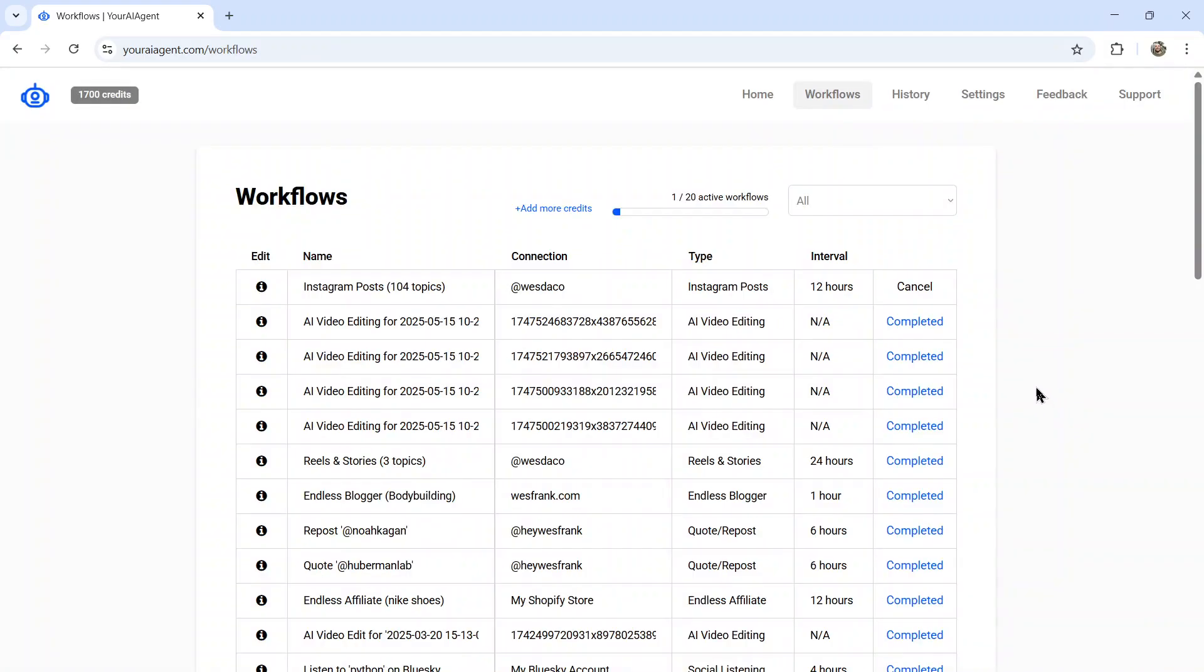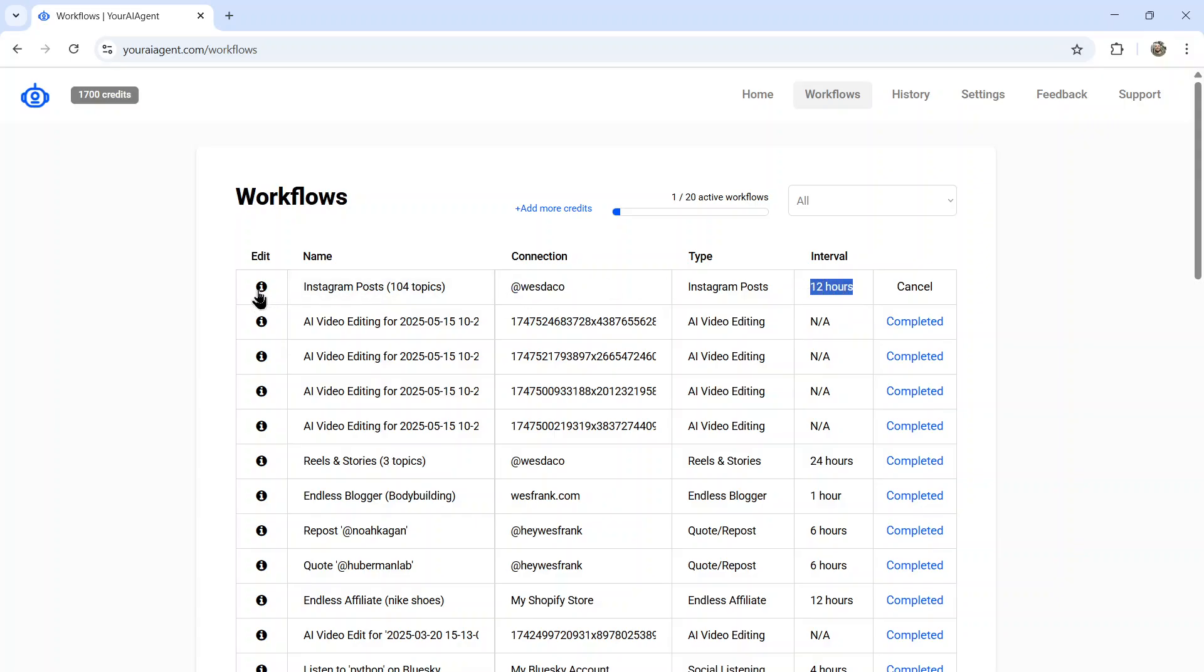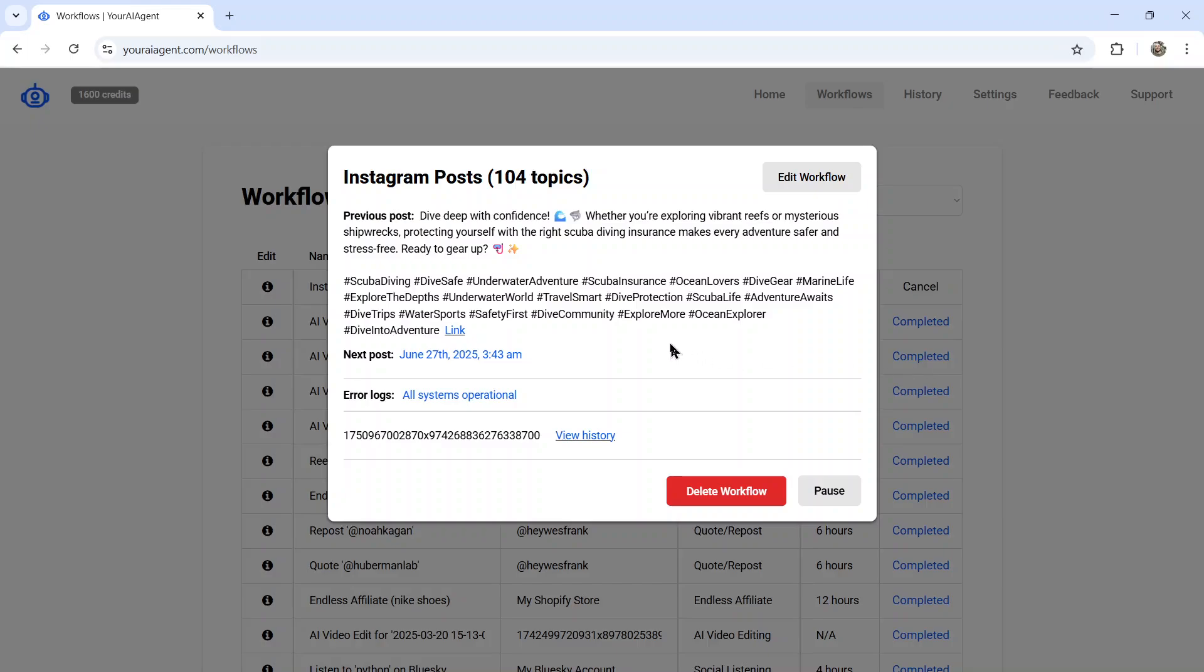It takes you to the workflows page where you can see all of your active and running AI agents. Here we have the Instagram post one with my connection every 12 hours. I can click on the info button and then see my latest post.